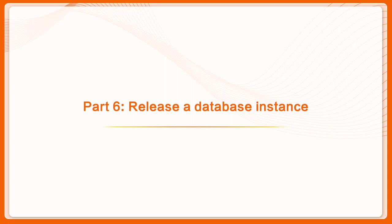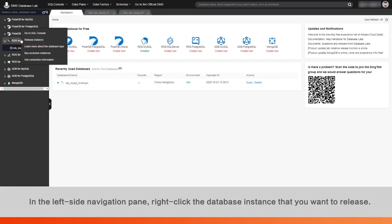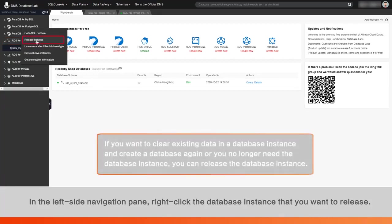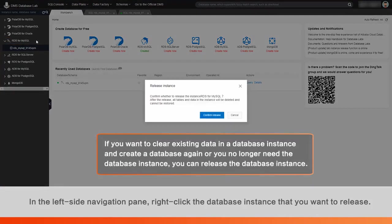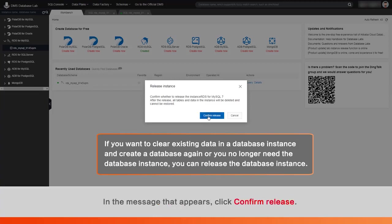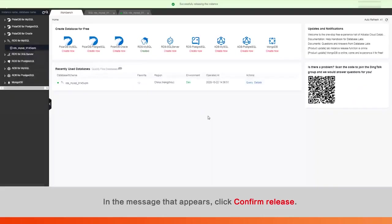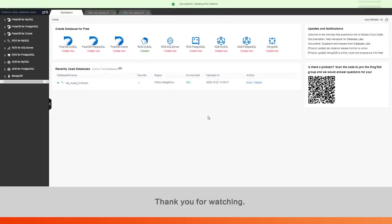Part 6: Release a database instance. In the left-side navigation pane, right-click the database instance that you want to release. Select Release Instance from the shortcut menu. In the message that appears, click Confirm Release.